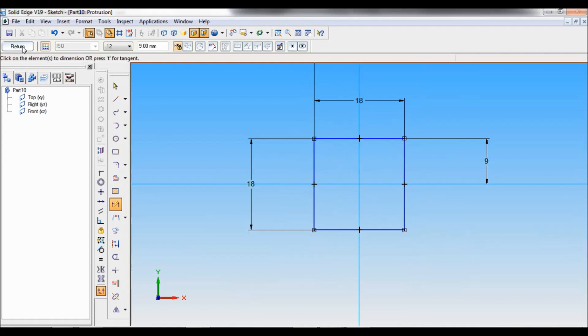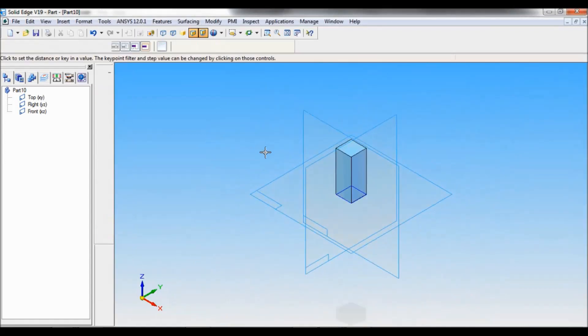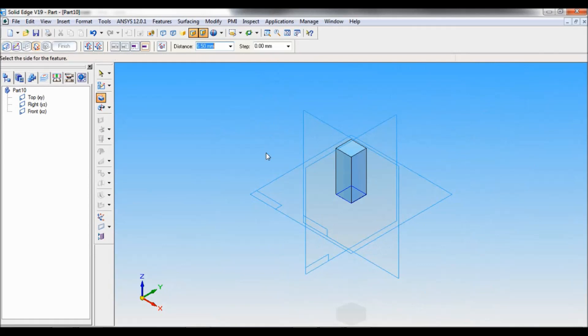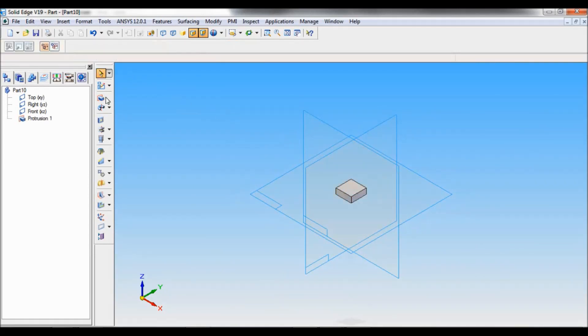Click on return. And towards top, the protrusion distance will be 6.5. Click finish and cancel.